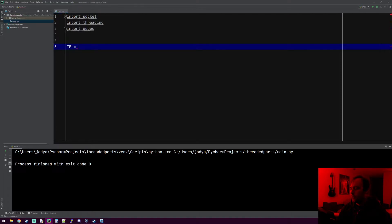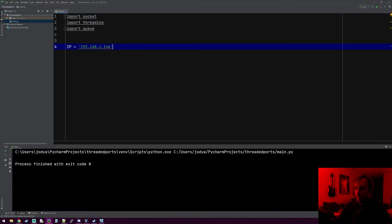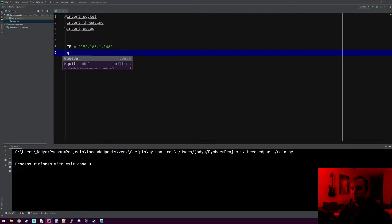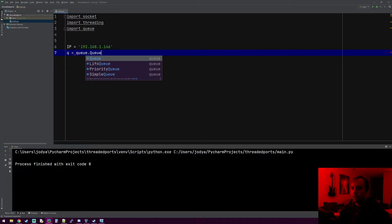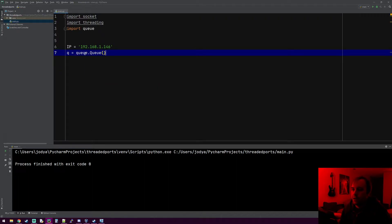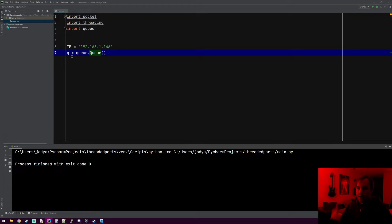The first thing we're going to do is make our IP variable — the IP for our VM was 192.168.1.146. The next thing we're going to do is make a queue: queue equals queue.Queue. There's a Queue object within the queue module. For right now just think of it as a list — it works a lot like a list, like a bucket of values you can throw stuff into.